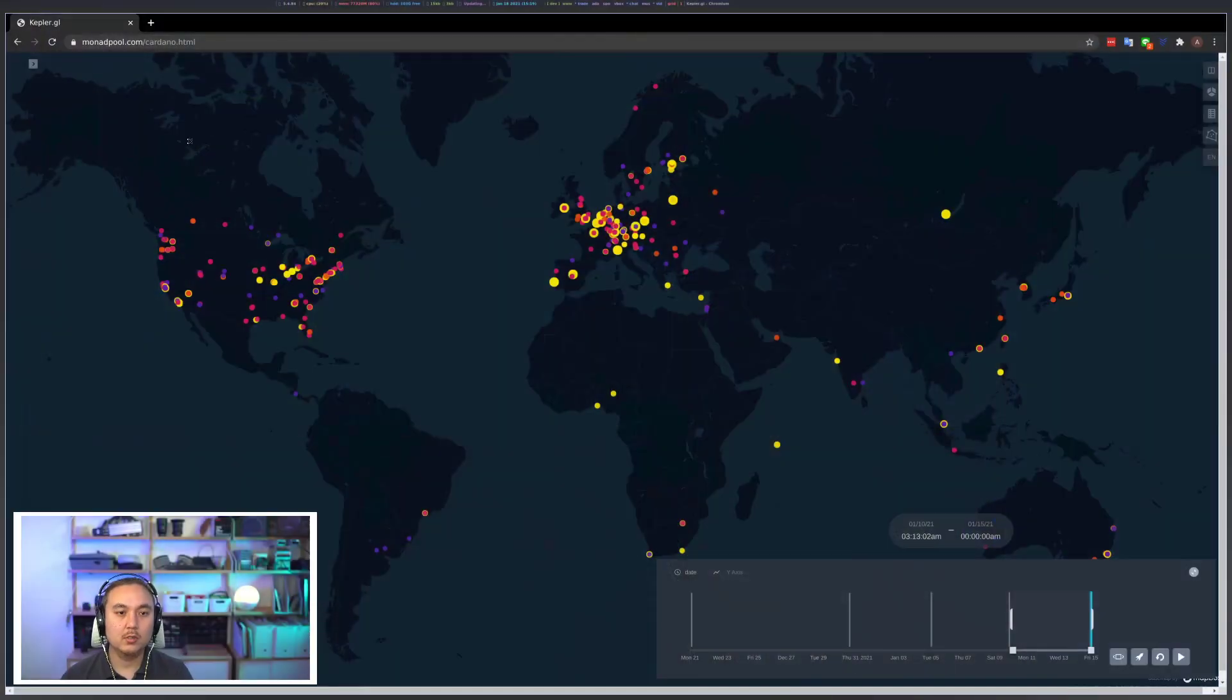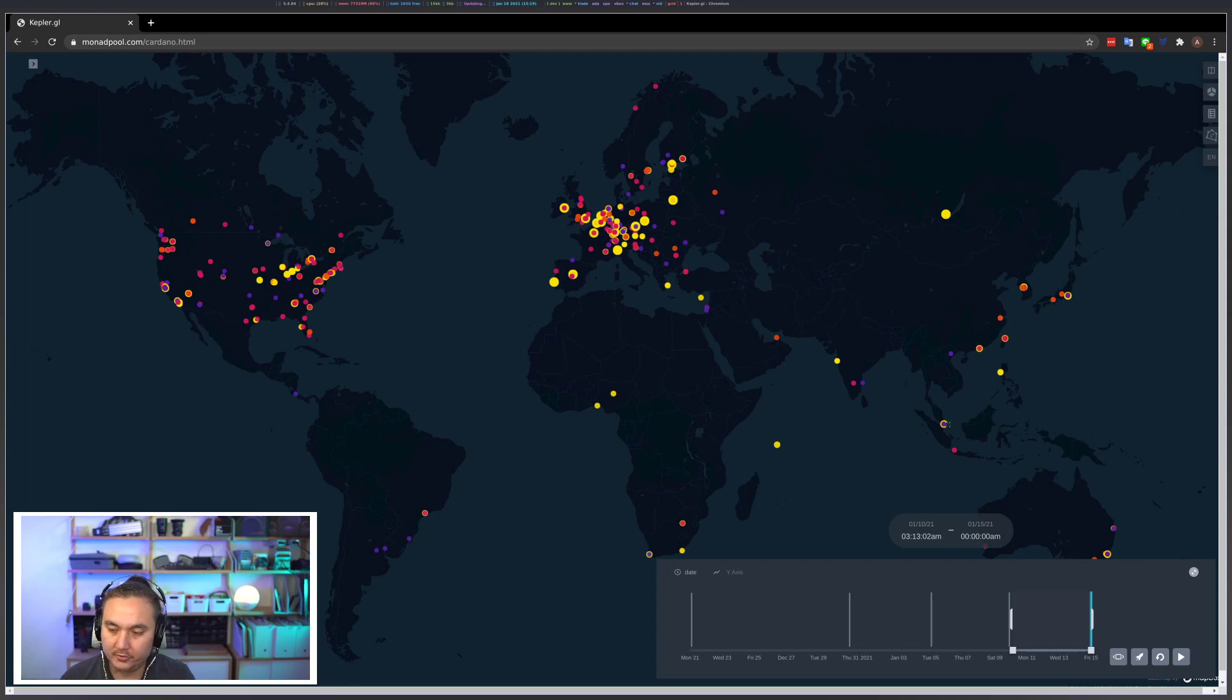Hi everybody, Alexander here from Monad. I just wanted to give you a quick overview, hopefully in a very brief condensed version of what we did earlier with the overview of the tool I'm working on, because I realize not everyone has 27 minutes to watch a poorly paced video, so we'll try to get into this in under five minutes. Okay, let's go. So you head over to monadpool.com/cardano.html and this is what you should see when you arrive there.